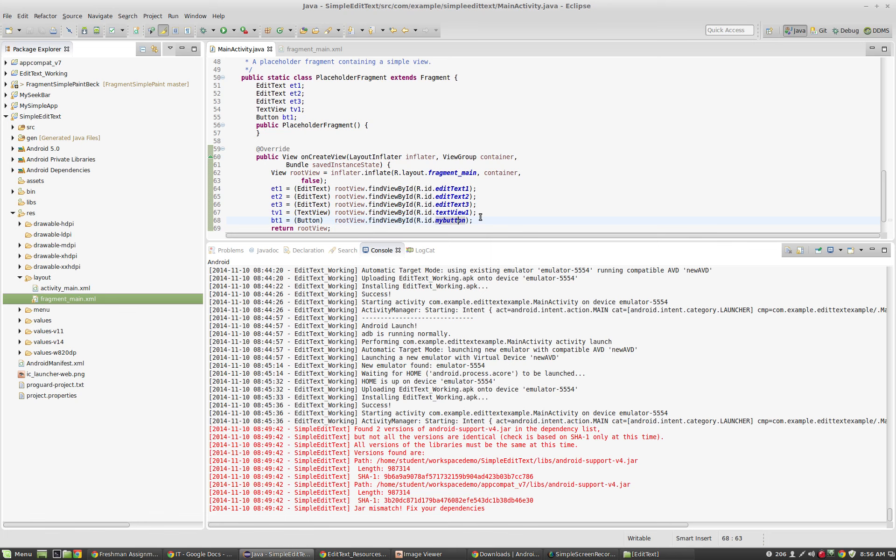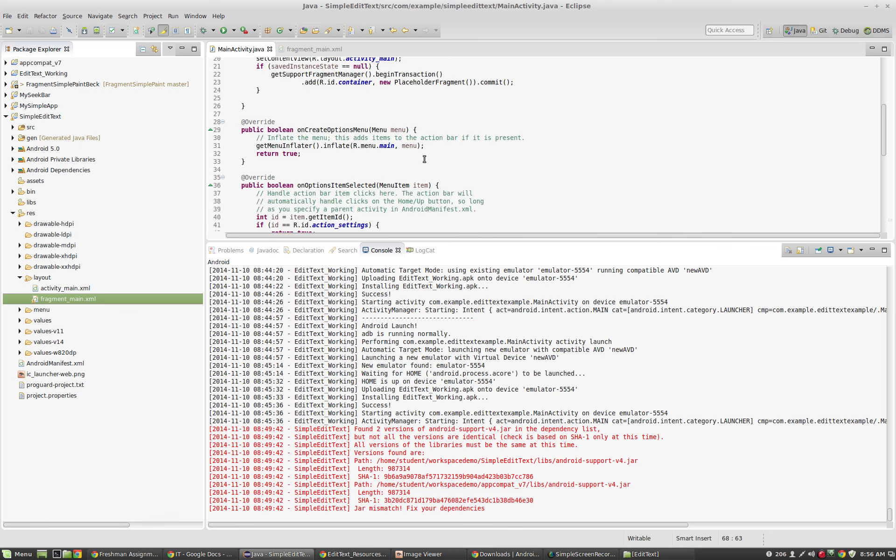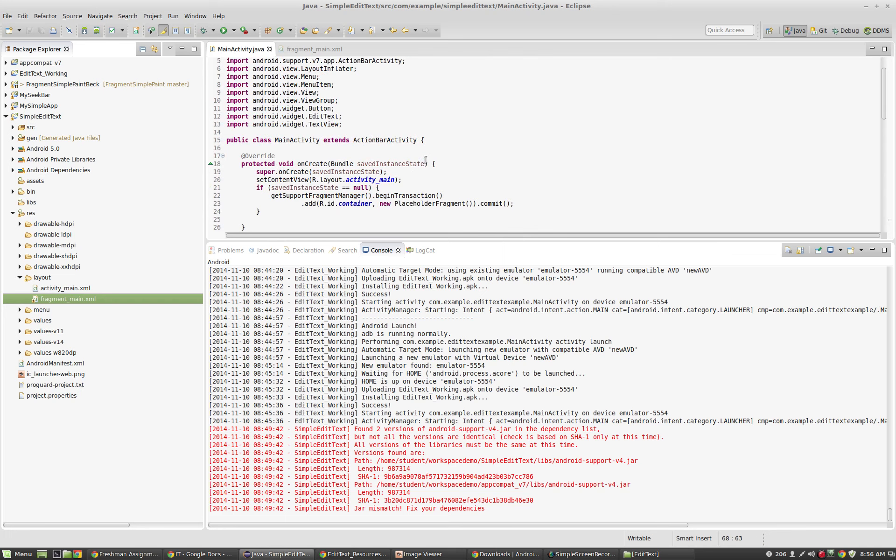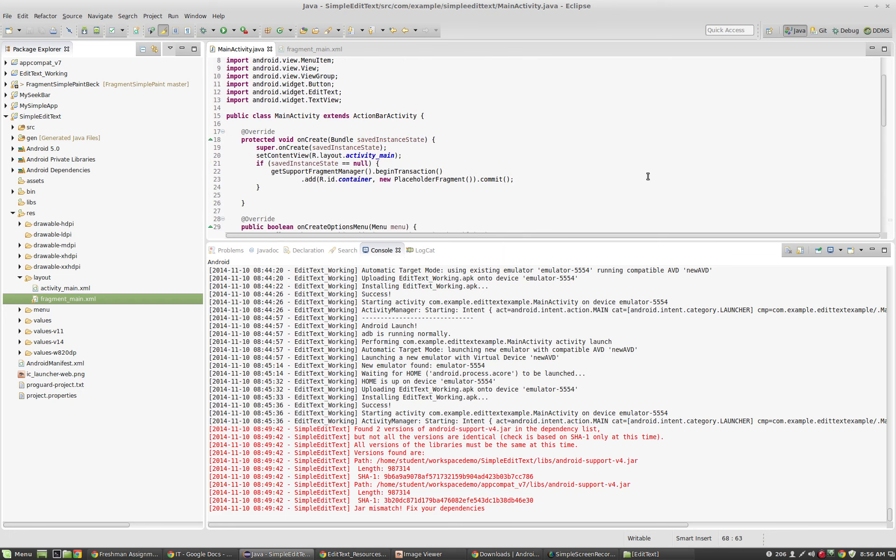What I've done inside of the fragment is I've declared five different variables representing our edit text fields, our text view and our button. Now I've associated those with the entries that I have in our XML layout file. So take a second and make sure you have all that set up.